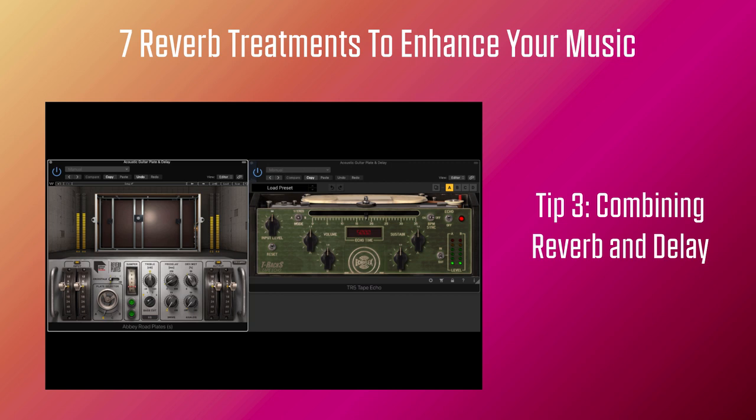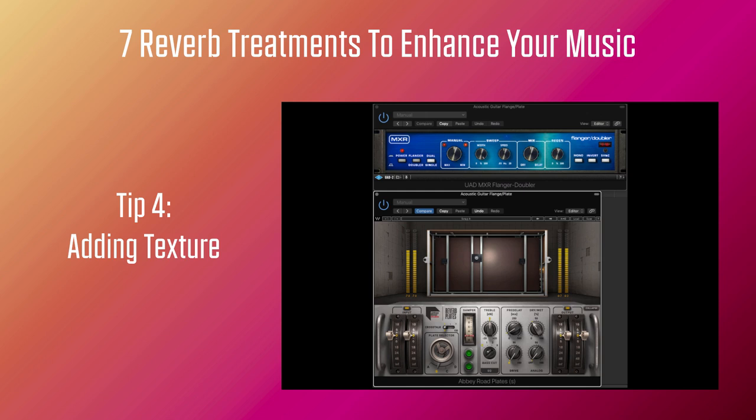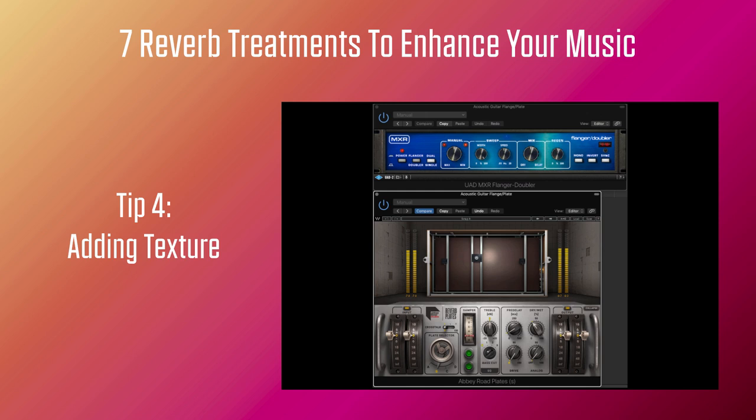Tip 4: Adding Texture. If your reverb is set up on an aux send rather than inserted in the channel, you can add a little texture to the sound by putting a modulation effect either before or after the reverb plug-in. Putting it before the plug-in creates a more diffuse sound, while putting it after the reverb makes the modulation sound much more obvious. You can use chorus, rotary speakers, phaser or flanger. For this example, here's a piano with the flanger placed before the reverb, and then again with the flanger placed after the reverb, where the familiar flanger sweep becomes much more obvious.